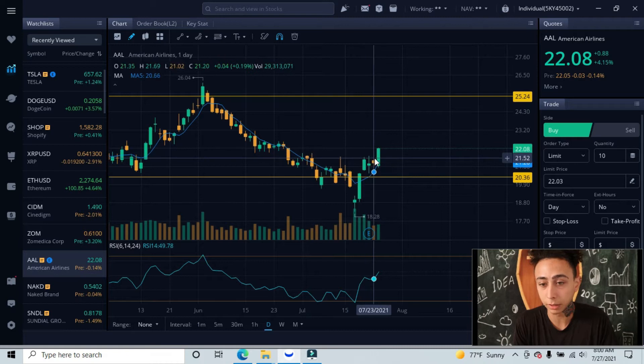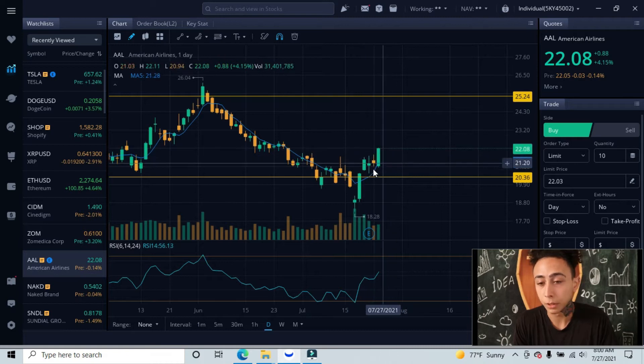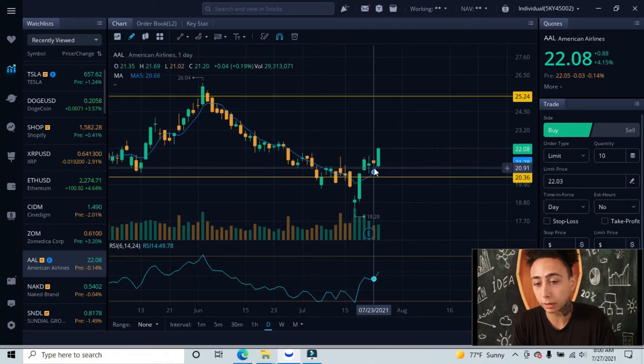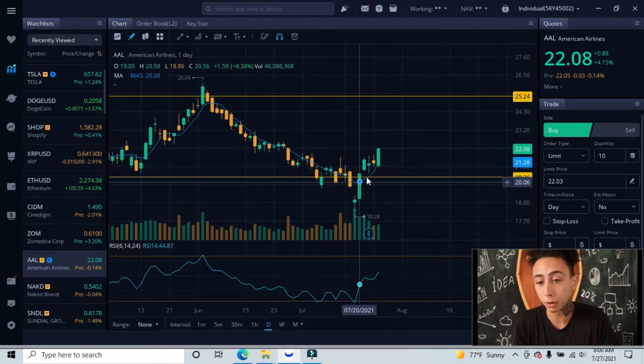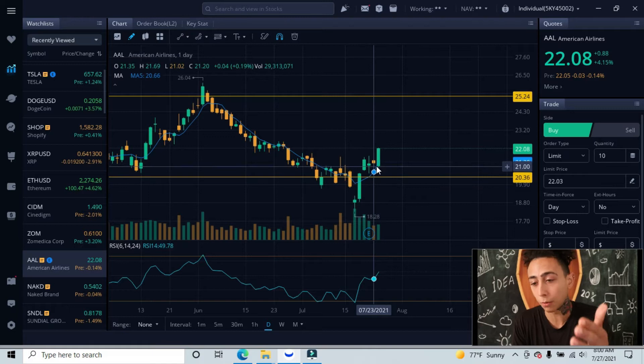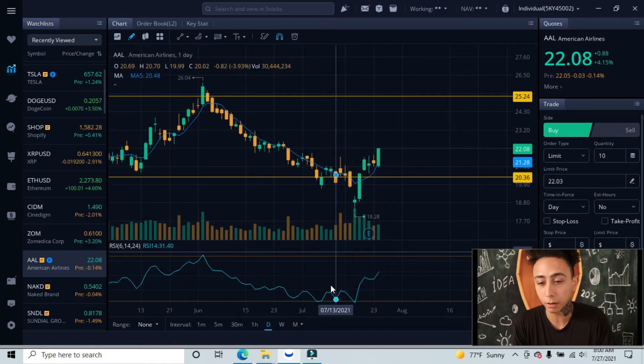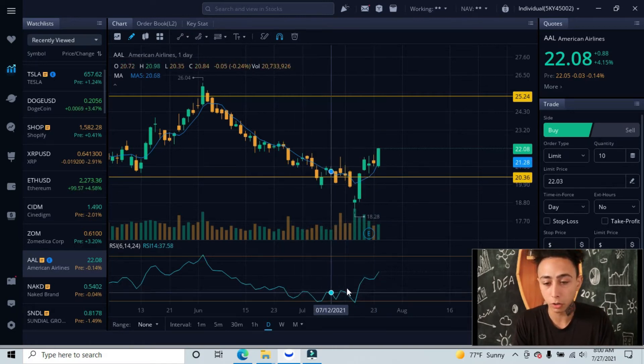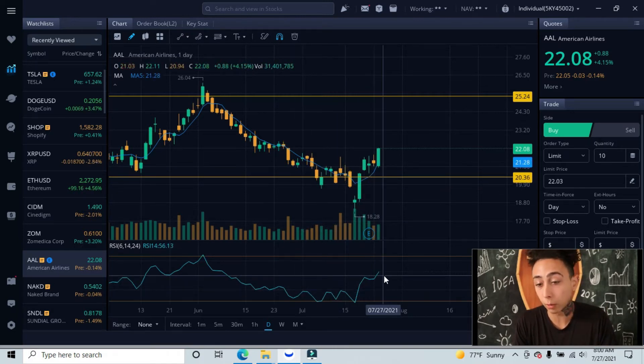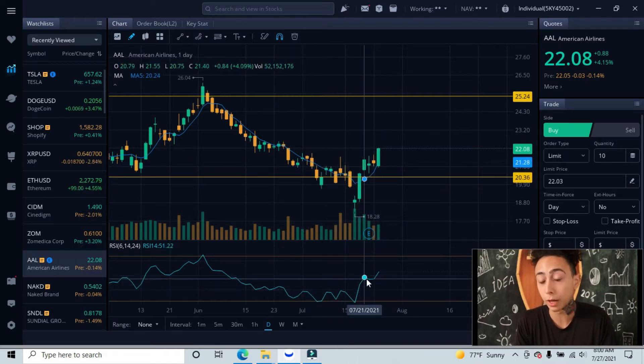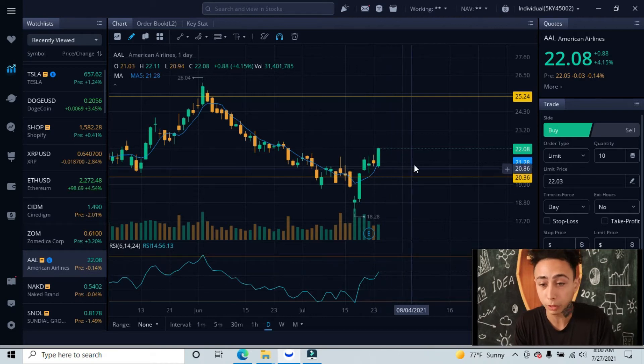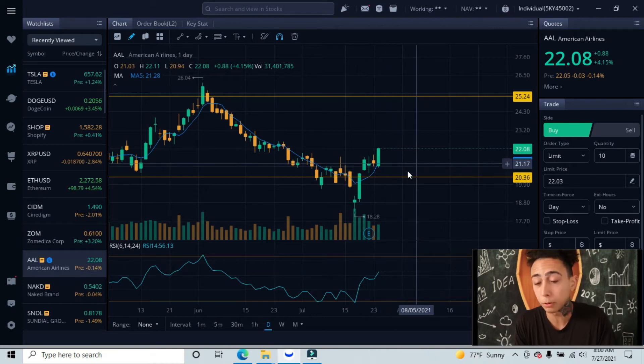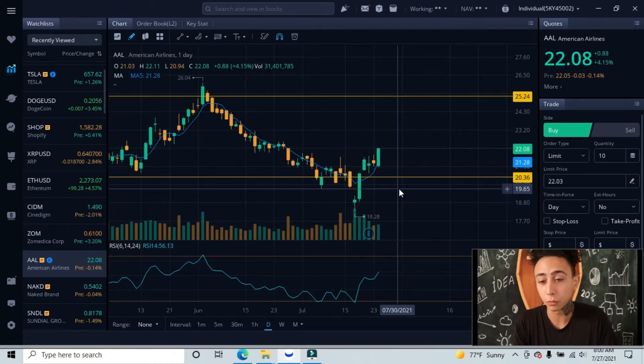We are technically in this upward trend now. You can see that on the trend line itself. On the RSI, it doesn't look like we're oversold not just yet, so we still have some room that we could be moving up.